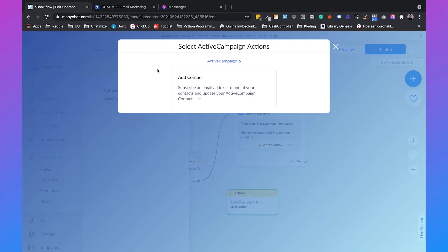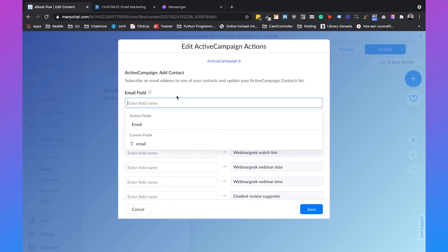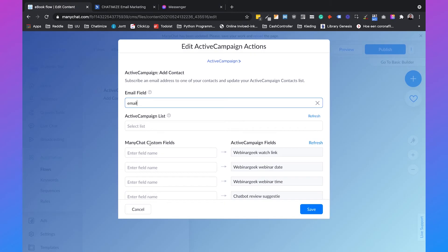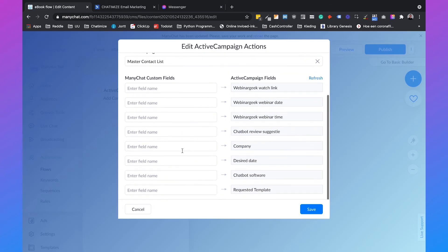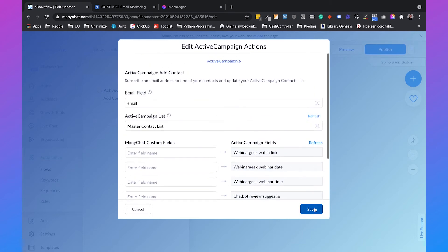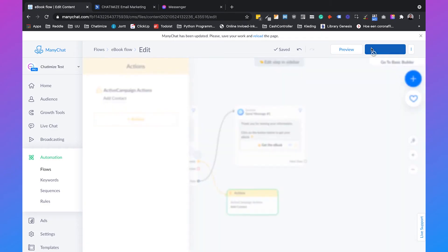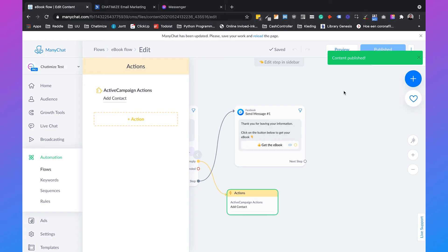Click 'select action,' then 'add contact.' Enter the field name, which will be the email custom field in ManyChat, and select the ActiveCampaign list — in this case, master contact list. If you have specific ActiveCampaign fields that also exist in ManyChat, such as company name, you can sync those as well. Click save and hit publish. Now every time someone leaves their email address in the Facebook Messenger chatbot, it will automatically be sent to ActiveCampaign.